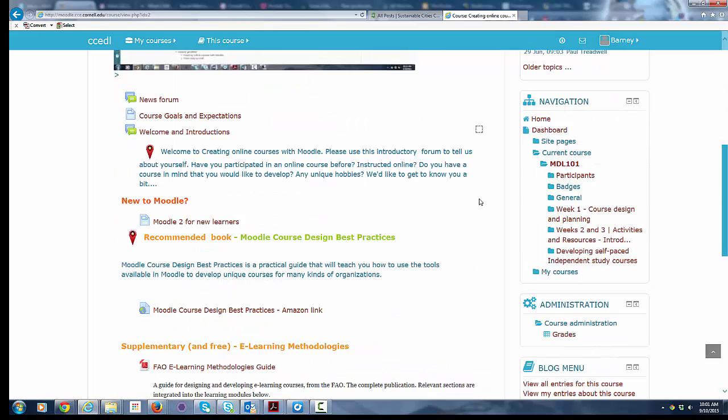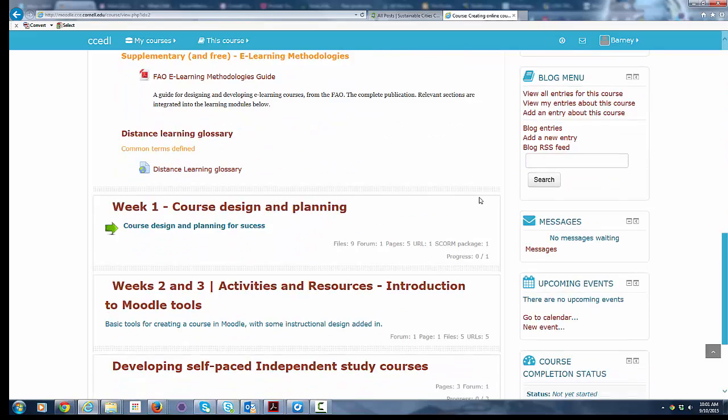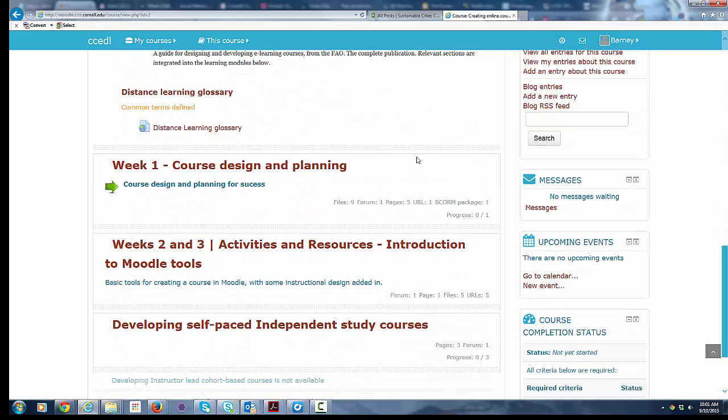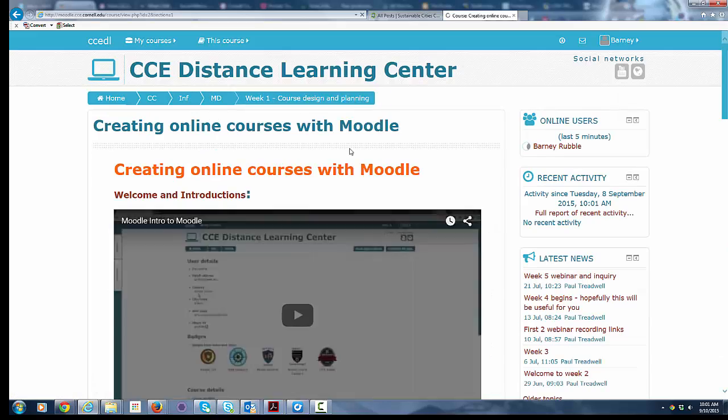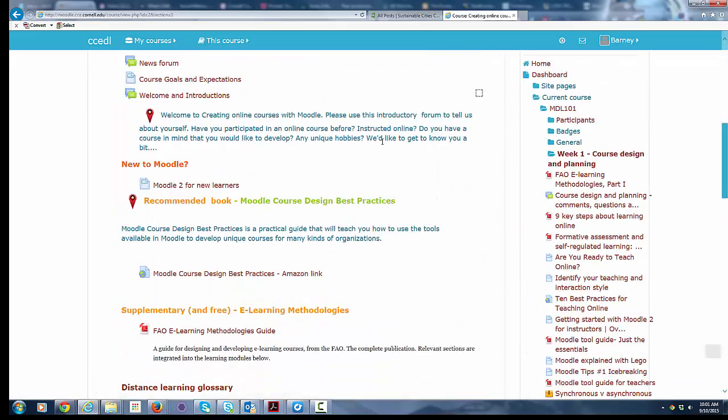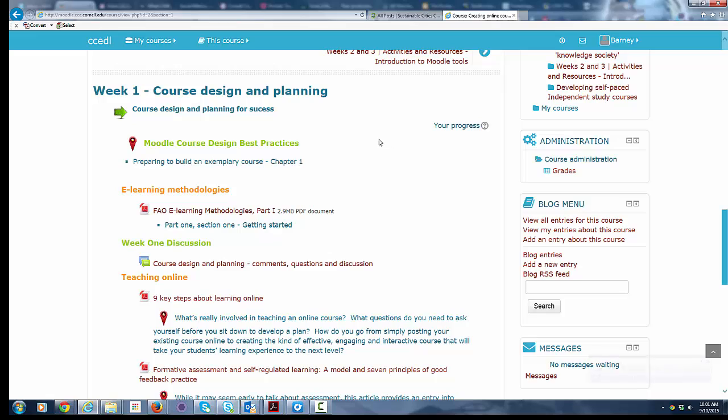Again, this is what a course looks like. It may look a little bit different for you depending on the theme or the design choices that your instructor has made. But I can access course content by clicking on week one, and you can see that it takes me into the content there.